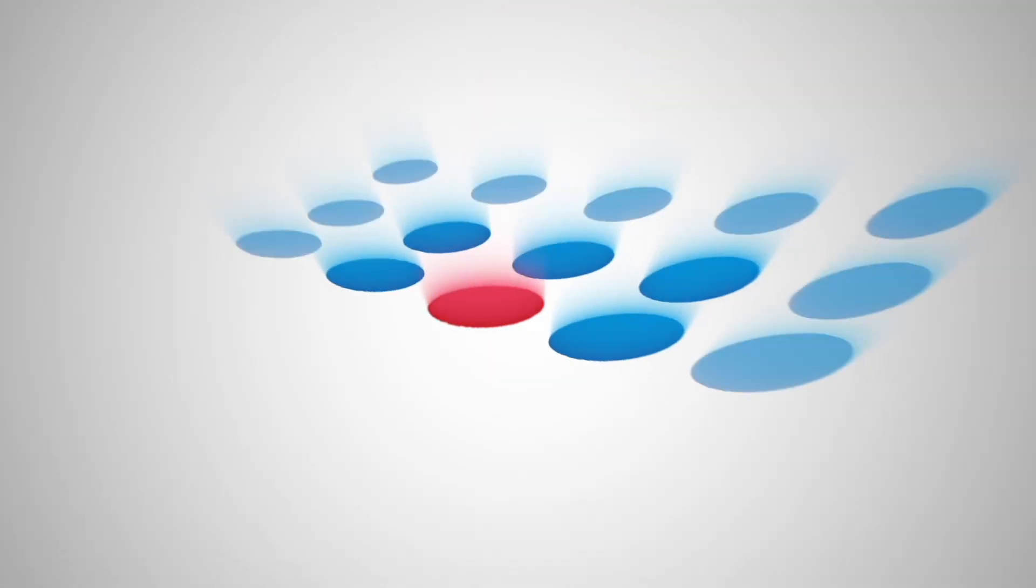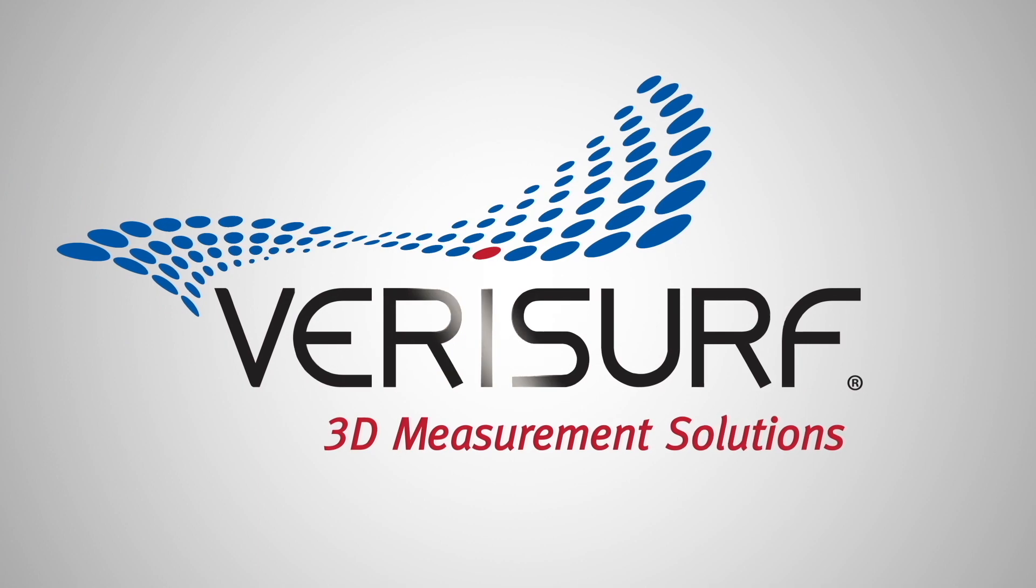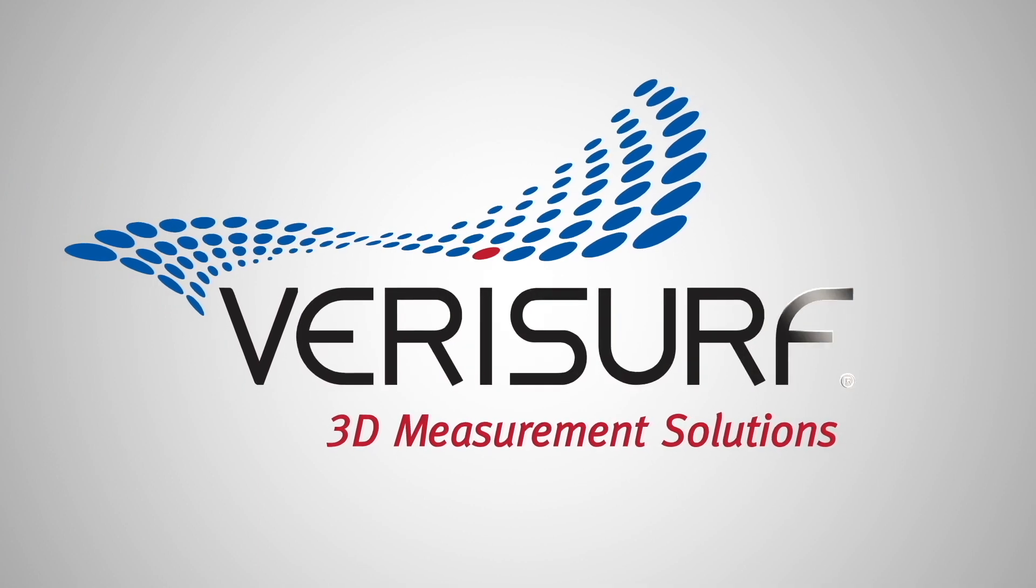To see the difference and learn more about adaptive scanning, schedule a demo at Verisurf.com.